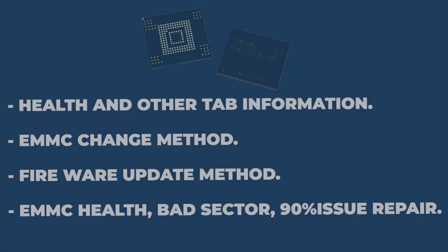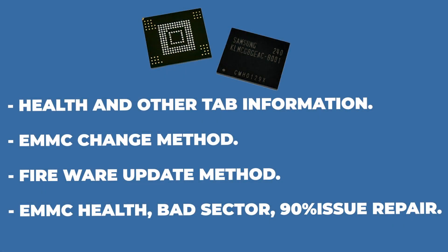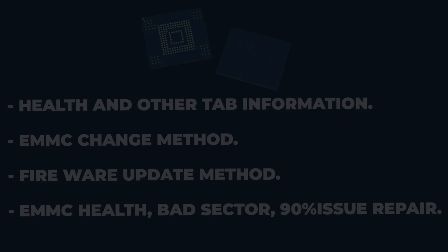Health and other tab information, EMMC change method, firmware update method, and EMMC health bad sector that ensures 90% issue repair.